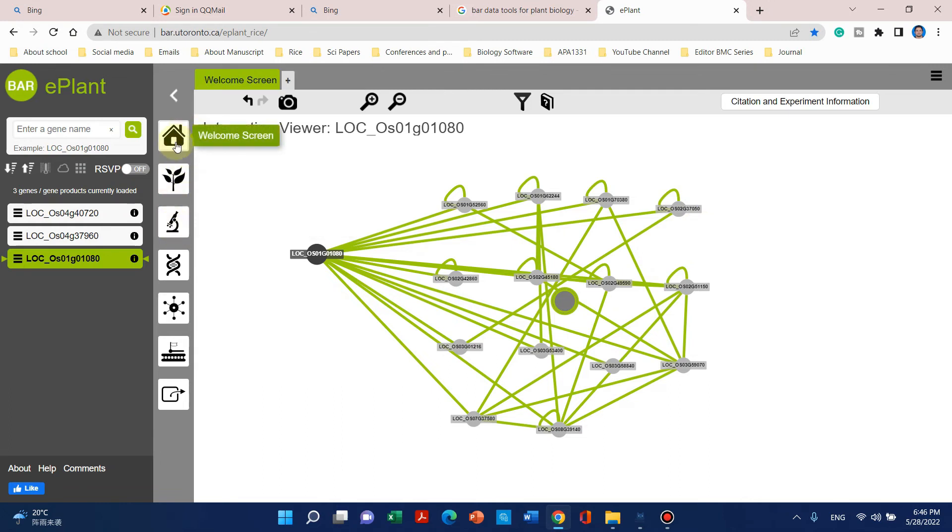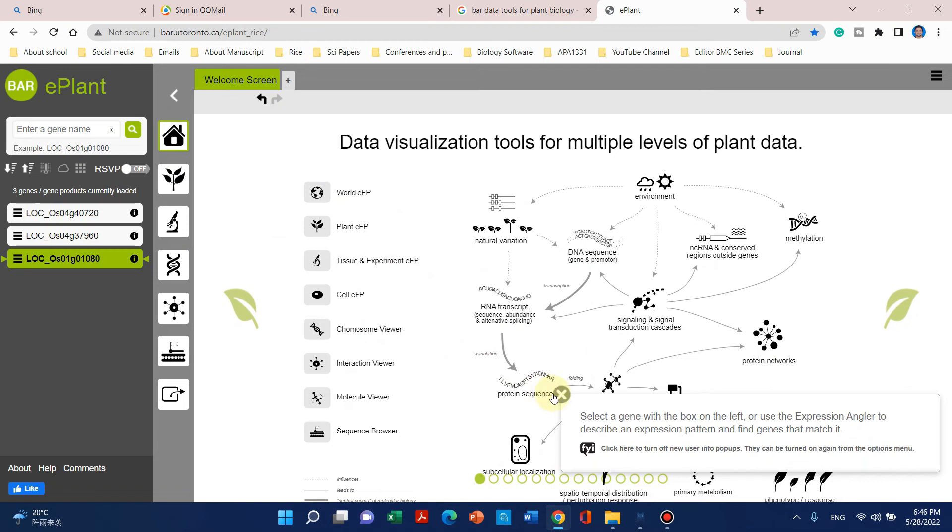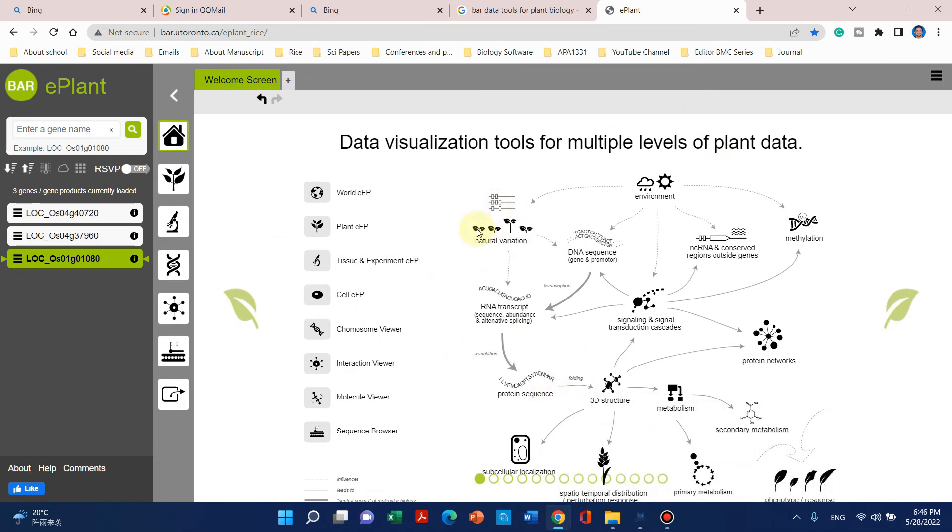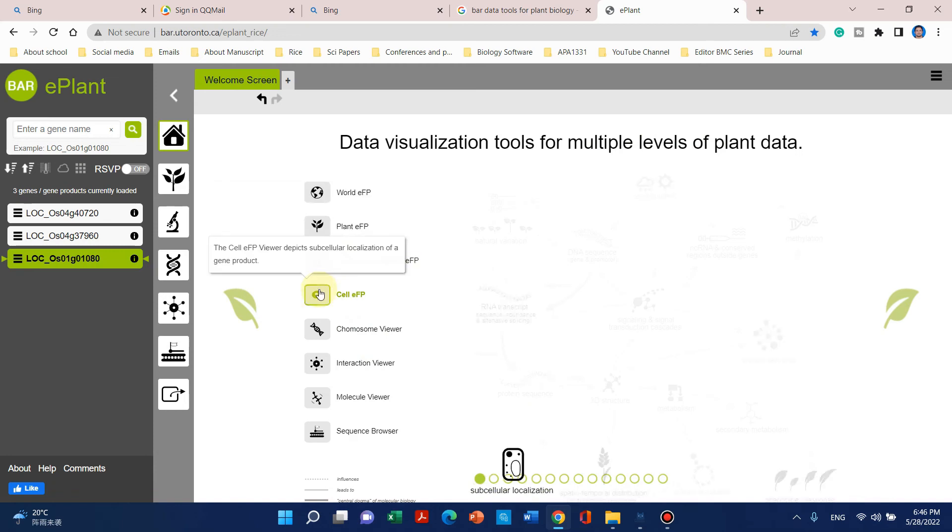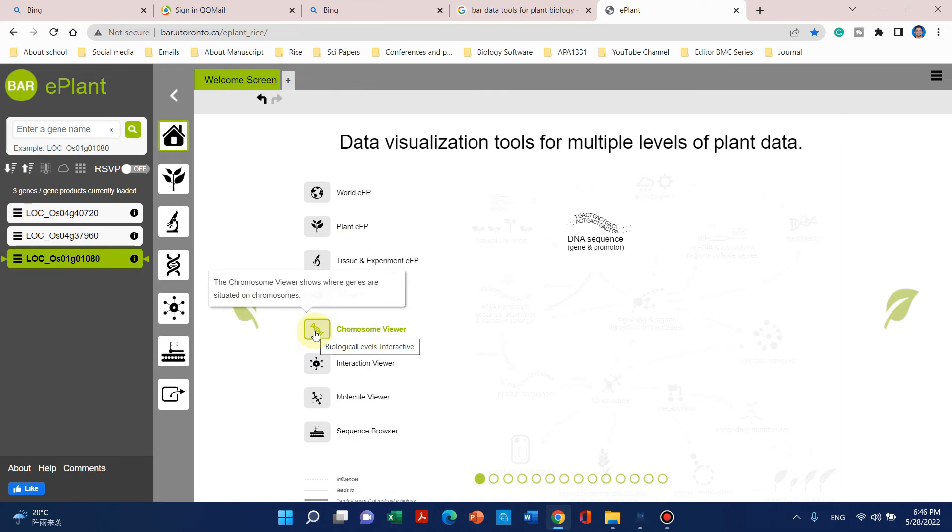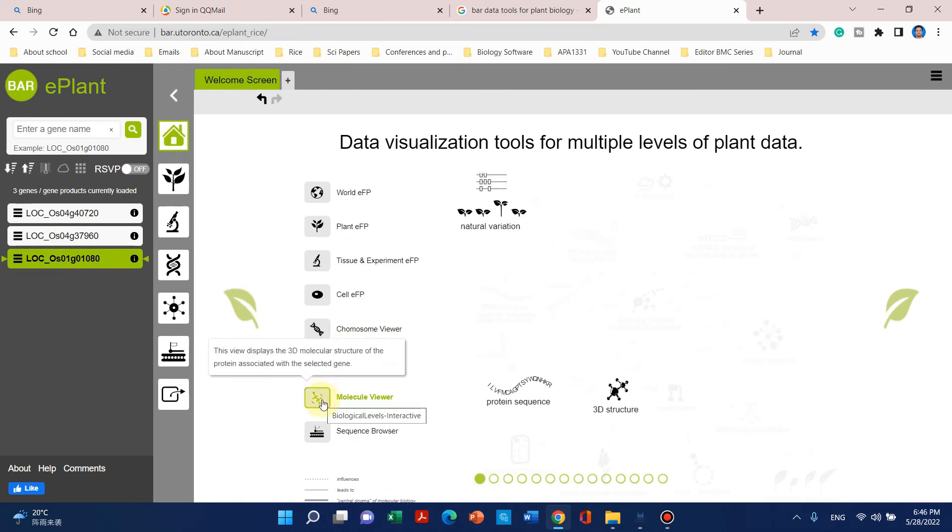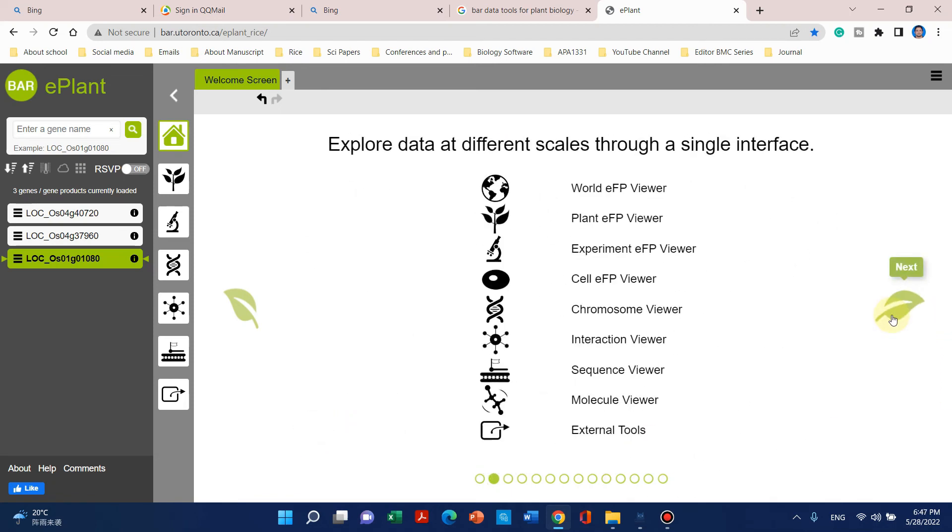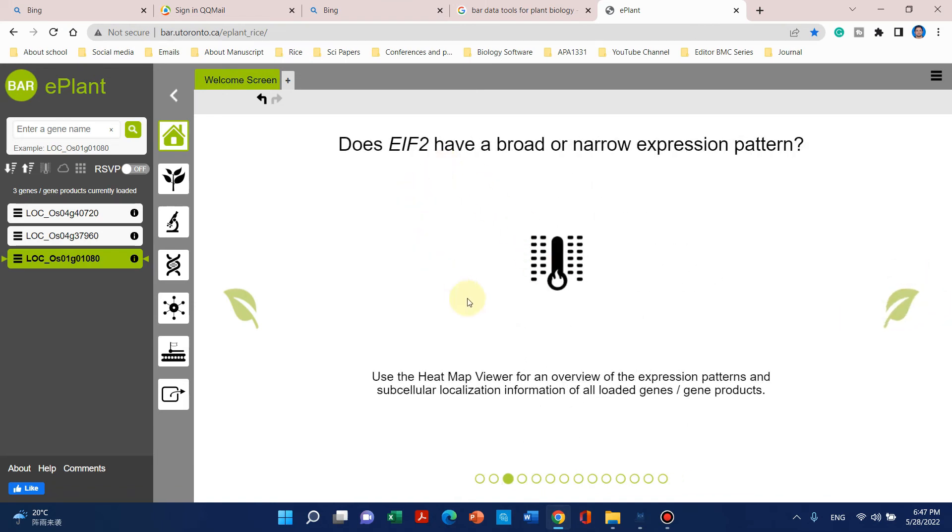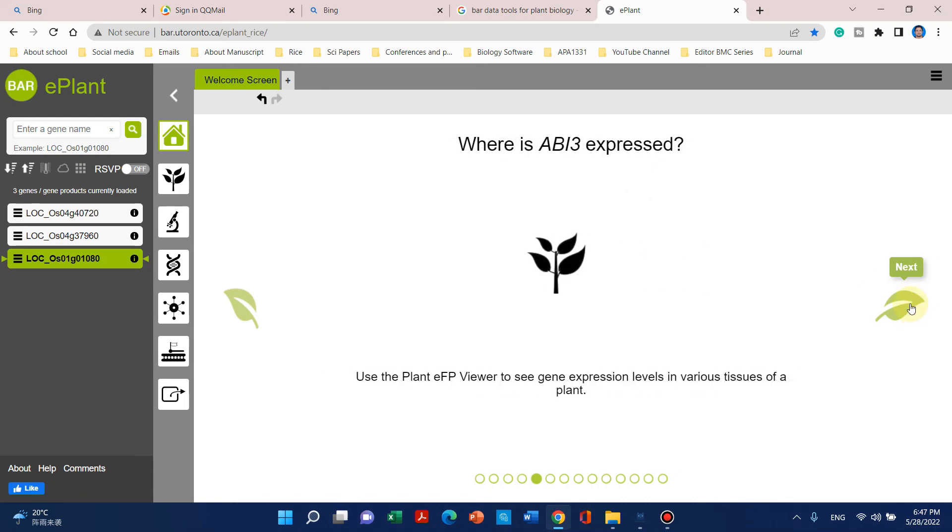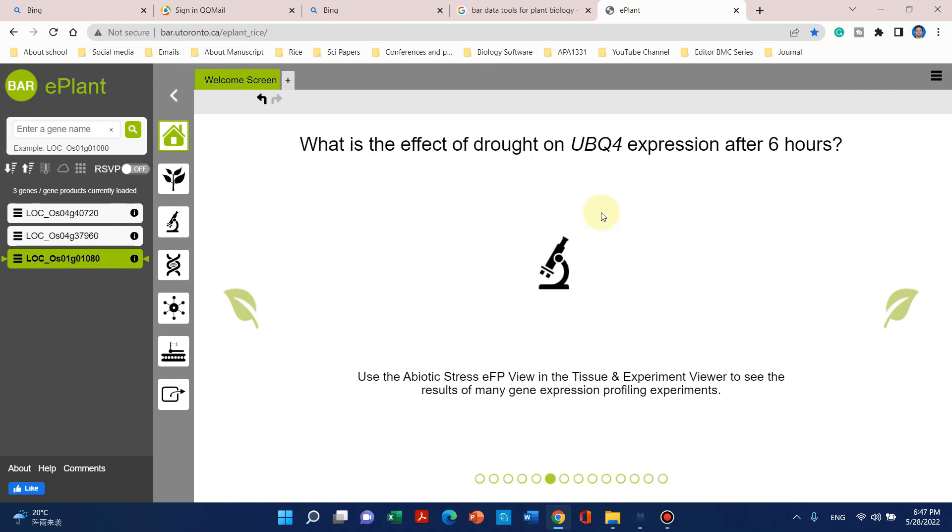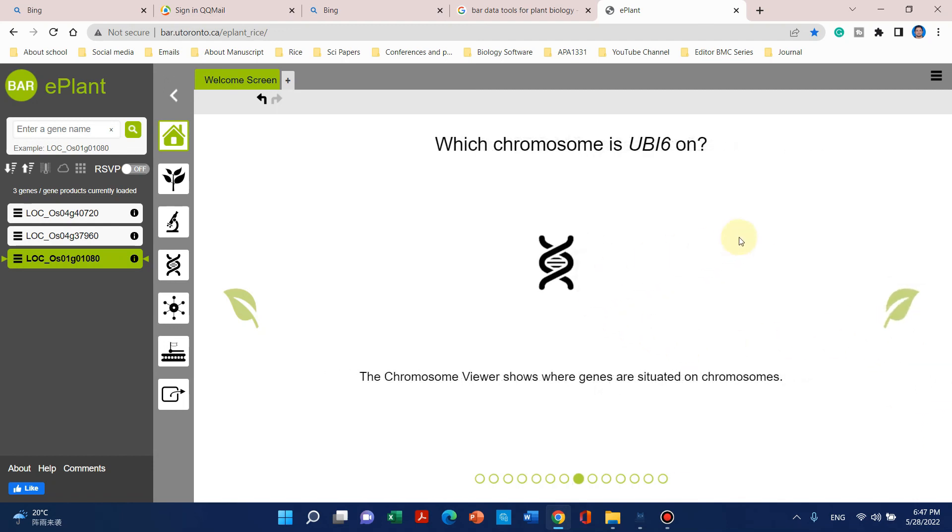Moreover, you can use this ePlant browser to get natural variations, RNA sequencing, tissue experiments, cell experiments, and sequence and interaction data. You can use the heat map viewer and see if this gene has natural variations among different ecotypes around the world. You can see the effect of different treatments on this gene over time and the subcellular localization prediction.